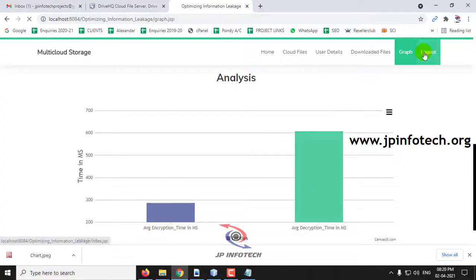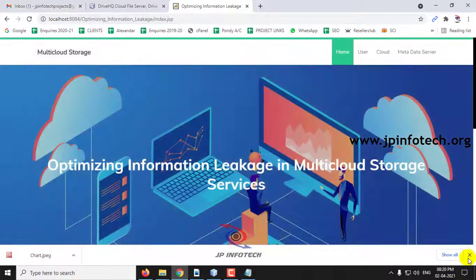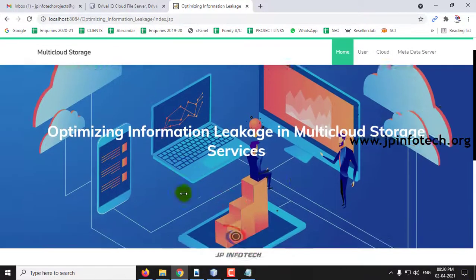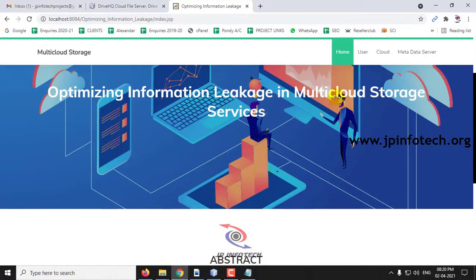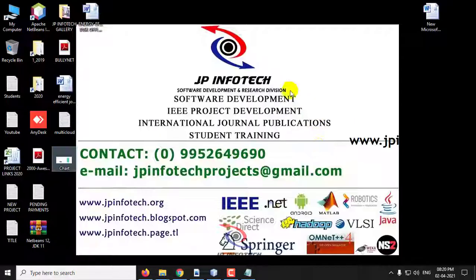This is all about the project — Optimizing Information Leakage in Multi-Cloud Storage Services. Thank you for watching.